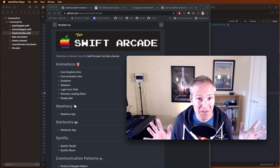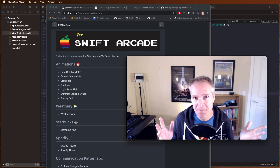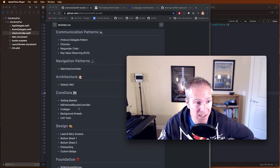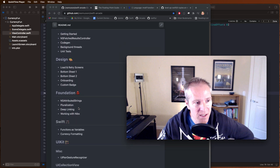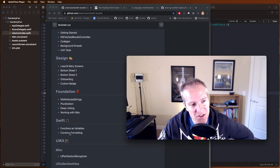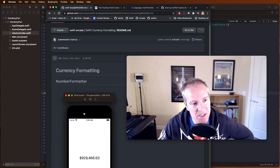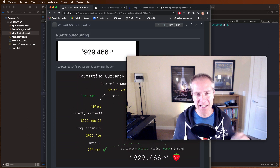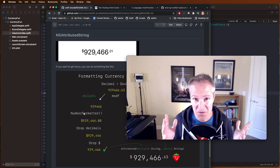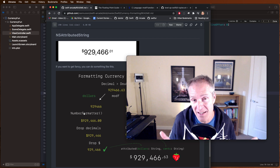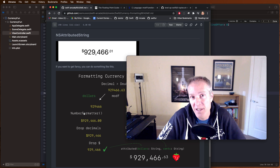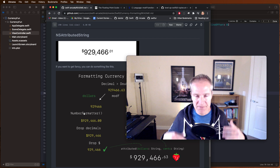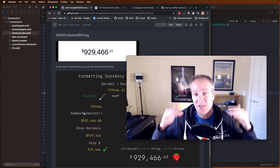There you have it - how to do currency formatting in Swift. I went through that a bit quickly, so if you want to really see how this works, come down to the Swift Arcade repo - under Swift you'll find a section called 'currency formatting' with all the text and examples. Download it, check it out, play with it. I created this video for two reasons: I needed this recently in a project I'm working on, and I'm working on a new course called iOS Professional.